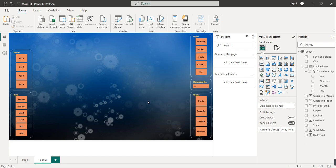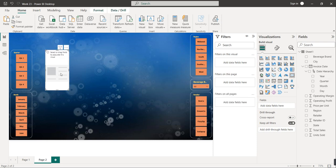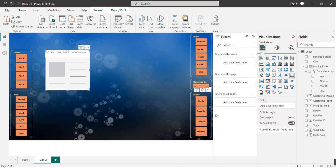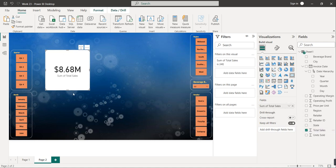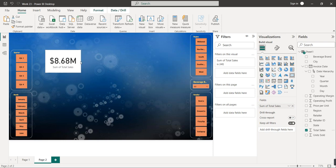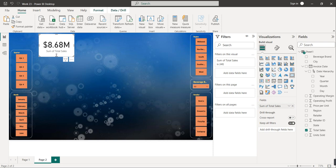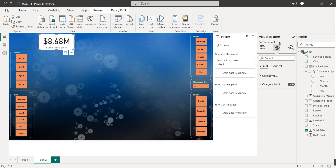Before creating the main visuals, we need to show important numbers — total sales, total units sold, operating profit, and operating margin. For this we use the card visual. I'll click on the card visual icon, then enter the field. Let's say I want to show total sales — I'll select that field. You can resize the card as needed.